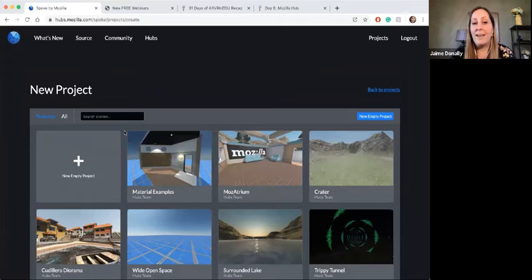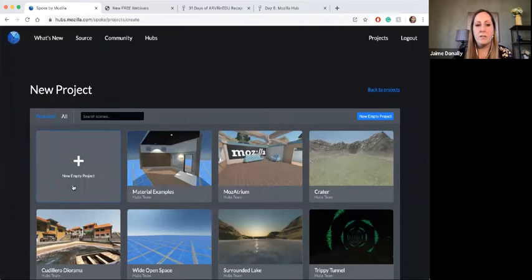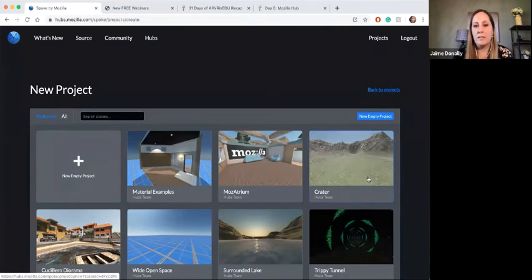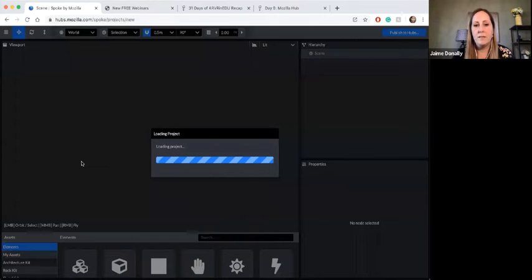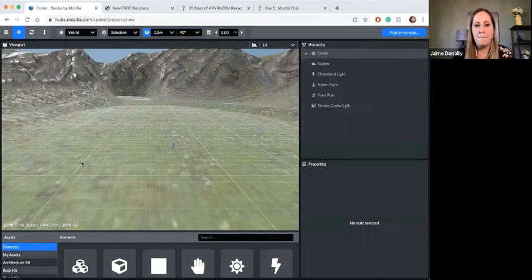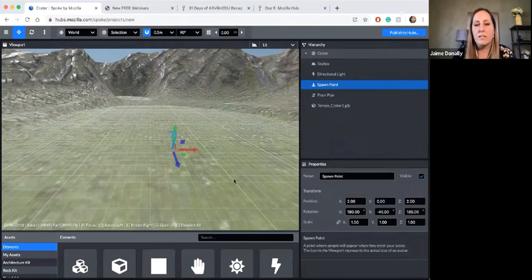I can take what has already been designed and make it my space — customize it, recreate it, change things up. Or I can start with a new empty project. That empty project looks like this with the crater — that's what it will start off looking like when you first arrive. This new empty project is starting from scratch.